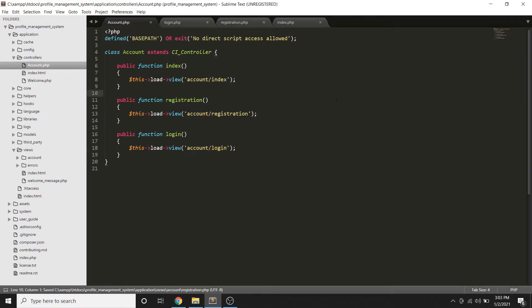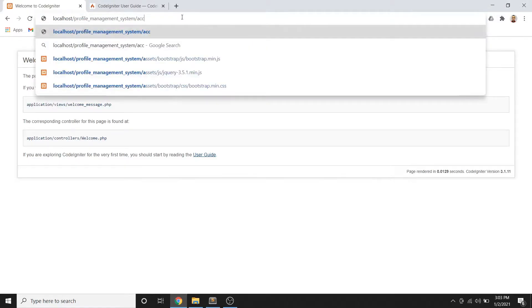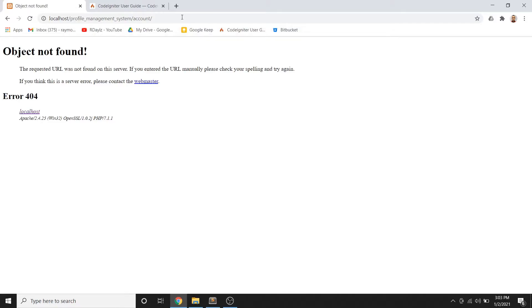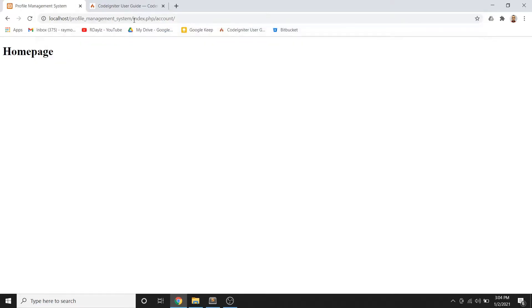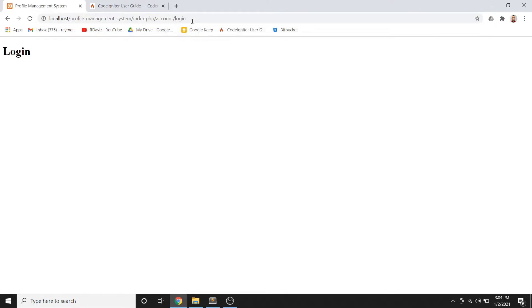Now that the files are set up, let's try to access them. To access the account controller, we add '/account' to the URL. The index method doesn't need to be specified in the URL since it's the default. However, we currently need 'index.php' in the URL. We can call other methods like '/account/registration' and '/account/login' to access those pages.